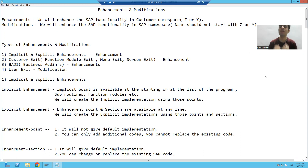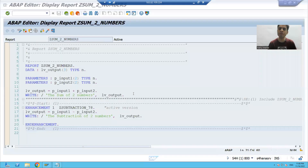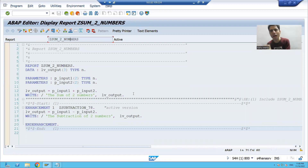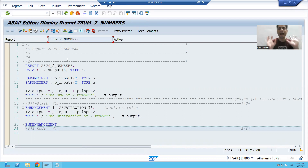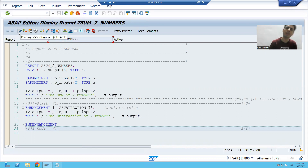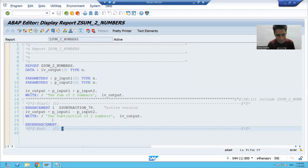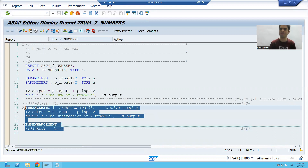The answer is yes. If you remember, I explained that if you have your own program, you can practice implicit enhancement with it. We had a program for the sum of two numbers, and we treated that program as an SAP program. So we did not make direct changes — we enhanced it at the end and created an implicit implementation.